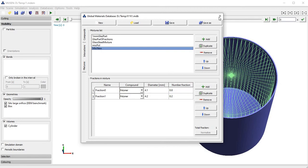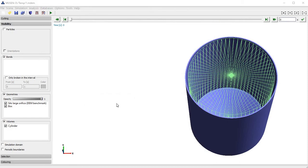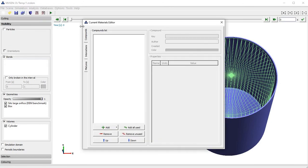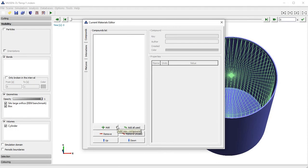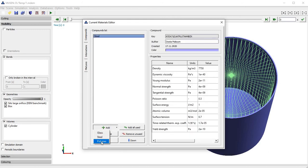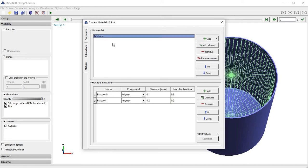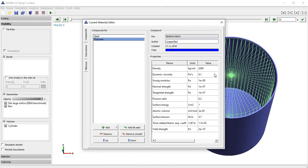Now I can save the database. This was the global database where we defined the material properties. Now if you want to use them in the simulation on the current scene, you go to Scene and open the Materials Editor. Here you see the set of materials currently used for this scene. Because the global database can contain hundreds of materials, here you select only the materials important for you. For this simulation I will pick steel for my geometries and polymer for my particles. I will also add the mixture Mix New. Here I can use the default values defined in the global database.